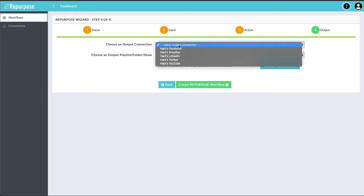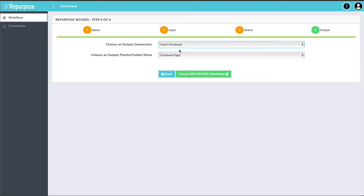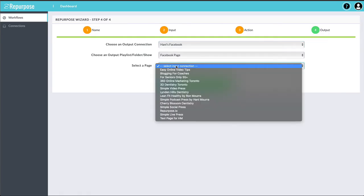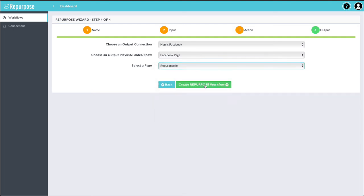And I'm going to choose where I want to send it to. So I'm going to choose Facebook page and publish it to my Facebook page. I'm going to hit Create.